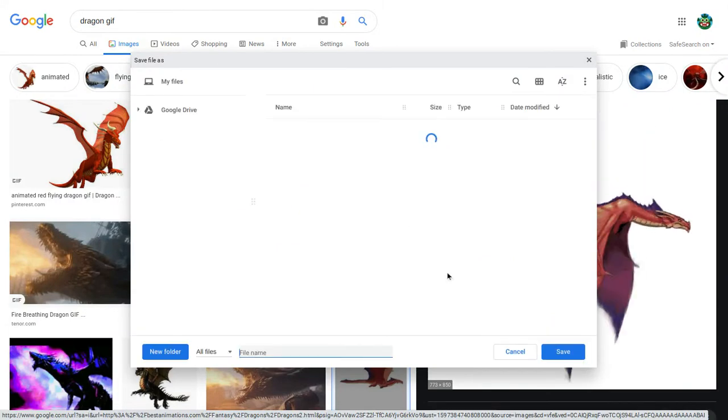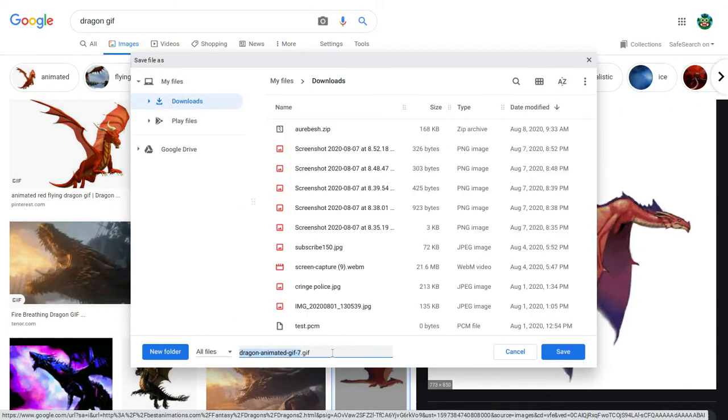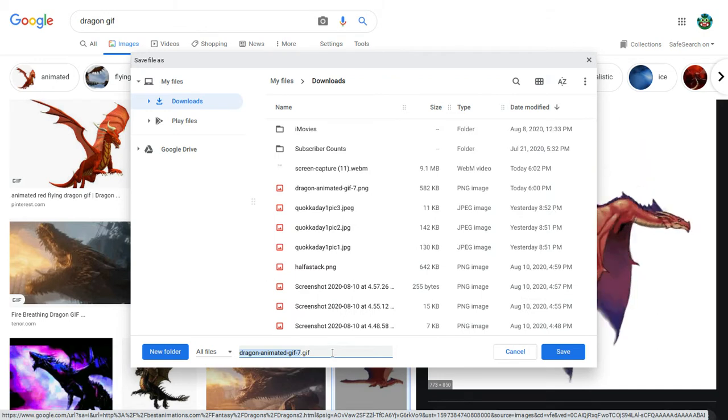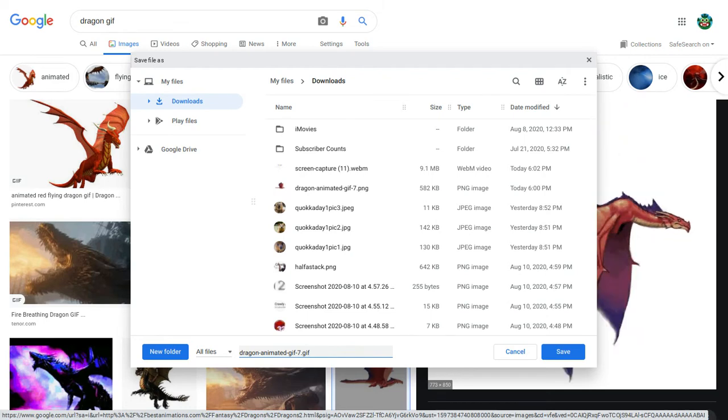Now you're going to get to this screen here, and you want to change .gif in the title to .png.